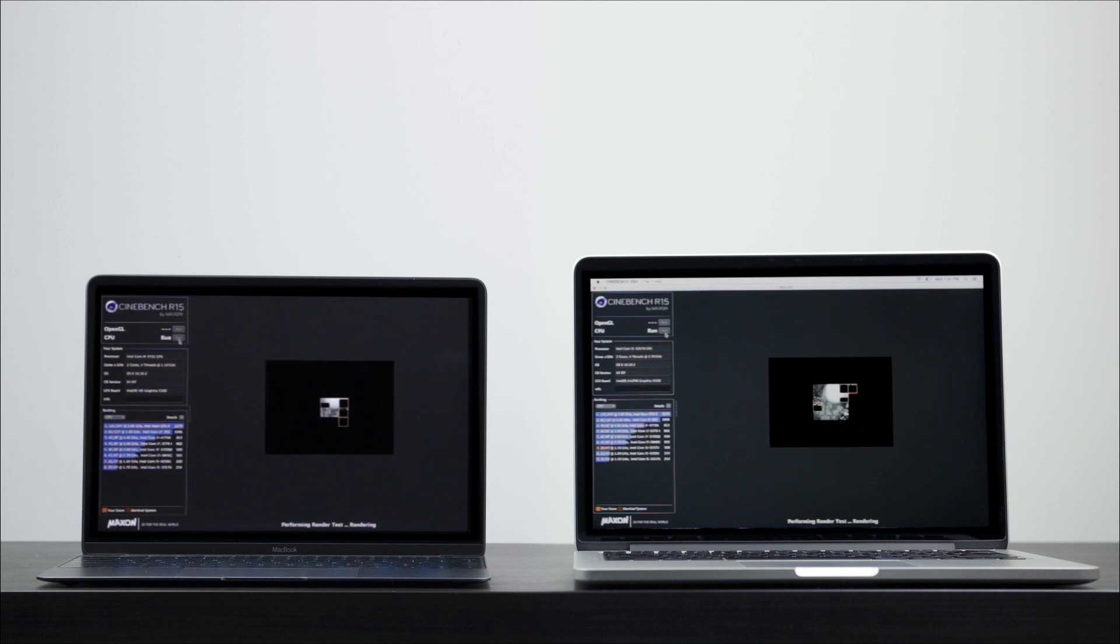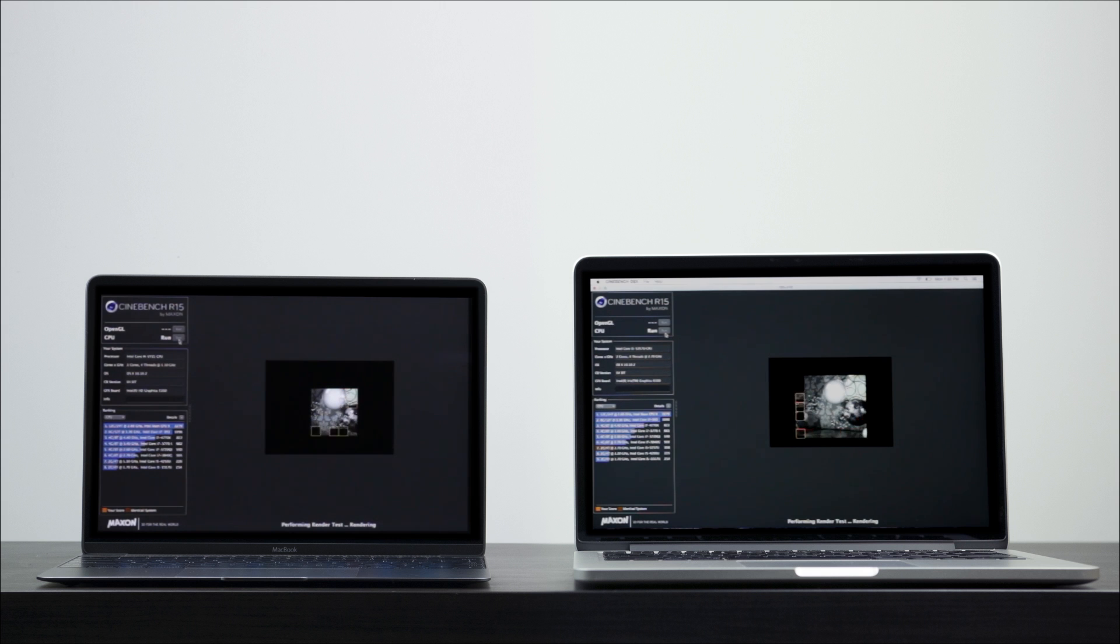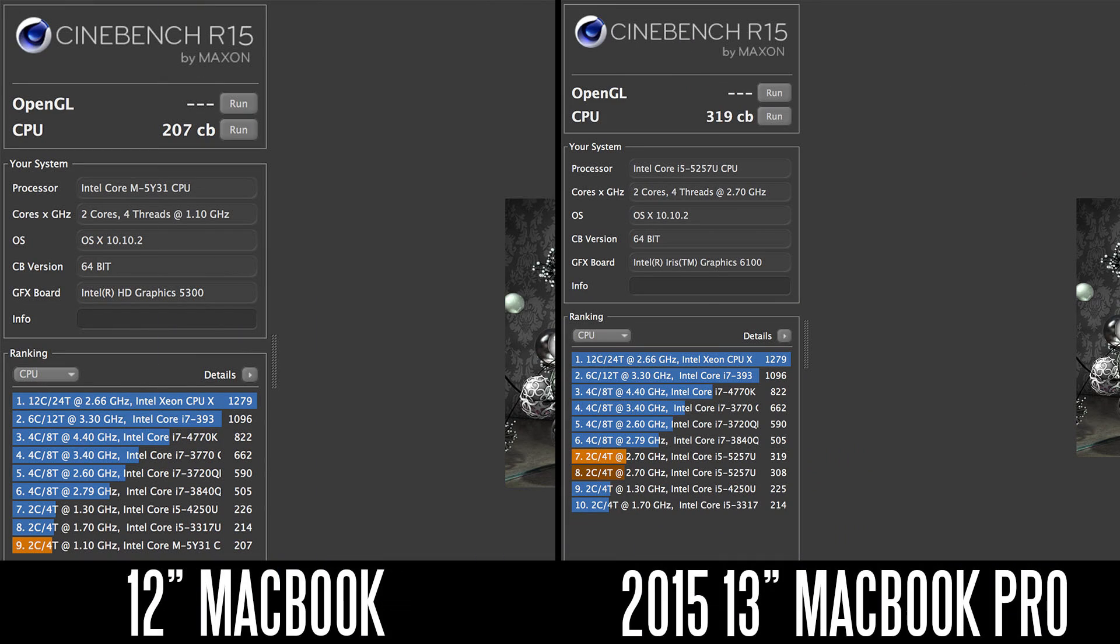To do another analysis, we're going to use a Cinebench R15 benchmark. As we fast forward to the results, our Pro is getting 319 points versus 207 points on the 12-inch. So again, we're witnessing a pretty big discrepancy when it comes to the CPU performance from the Pro to the 12-inch MacBook.